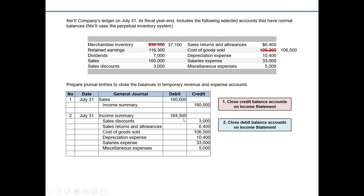This is a situation where our debits — expenses and contra revenue accounts — are greater than our revenues, specifically greater than sales. So this would represent a net loss.